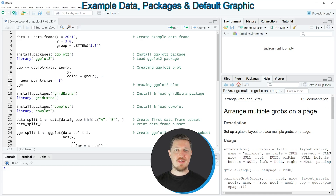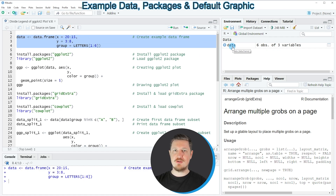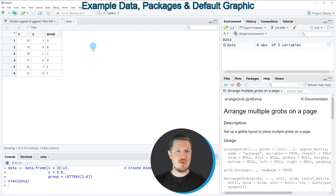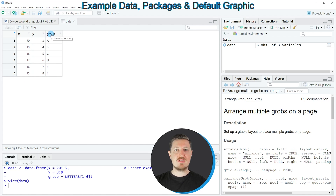In this video I will show you an example based on a data frame object that we can create with lines 2 to 4 of the code. If you run these lines of code, you can see at the top right of RStudio that a new data frame object called 'data' is appearing. Clicking on it shows a window with the structure: six rows and three columns called x, y, and group, where x and y are numeric and group is a group indicator.